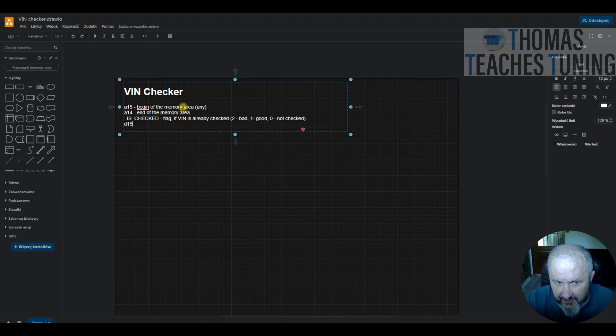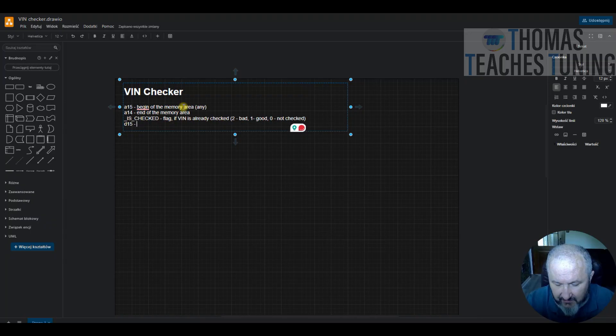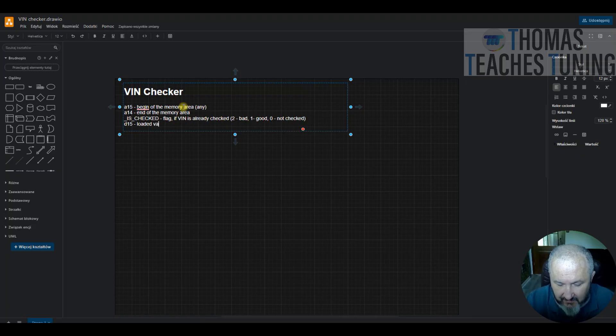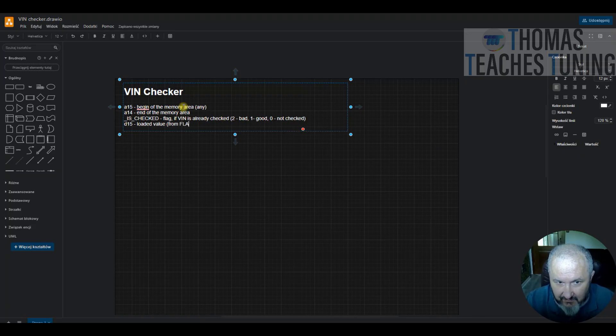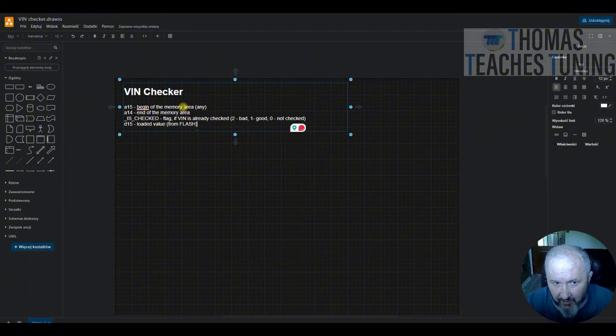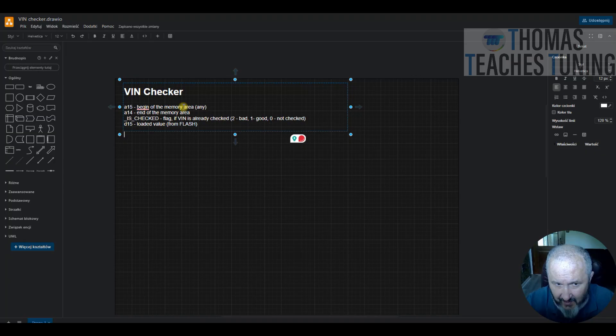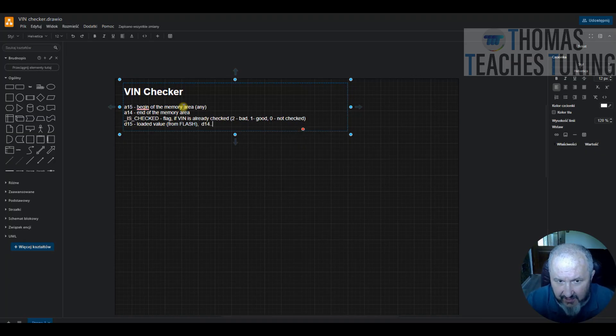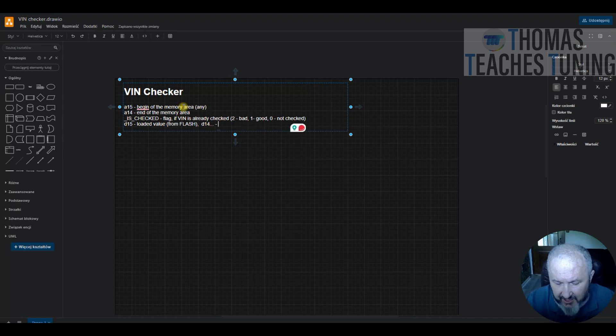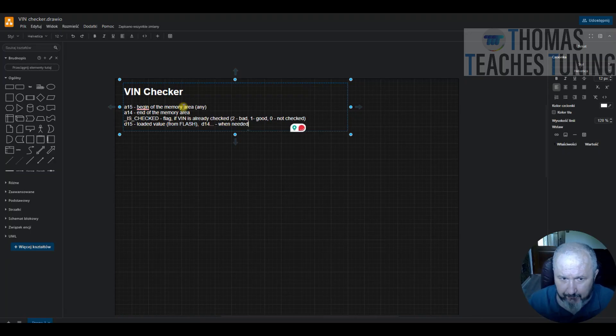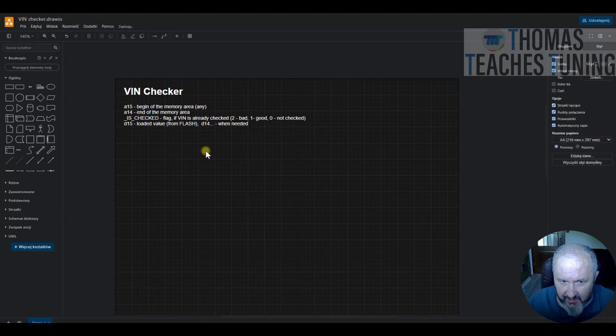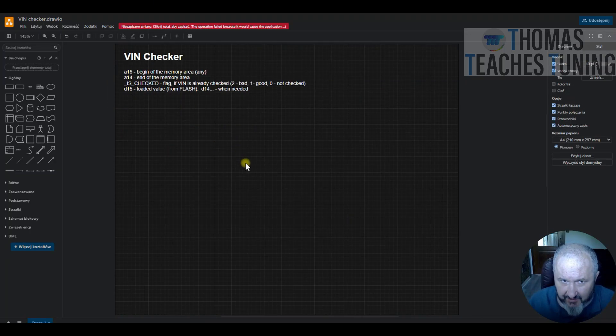All right. Then I will use DataRegister15 as a value loaded from flash, and then something like D14 and so on when needed. We will see. So this is the basic concept.